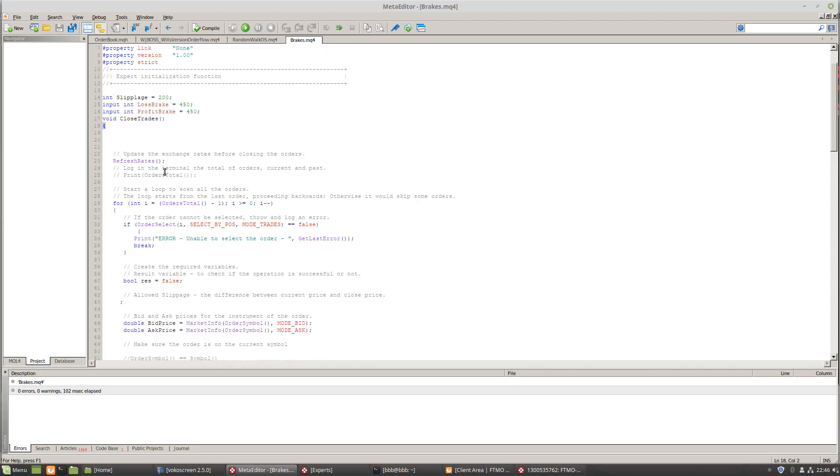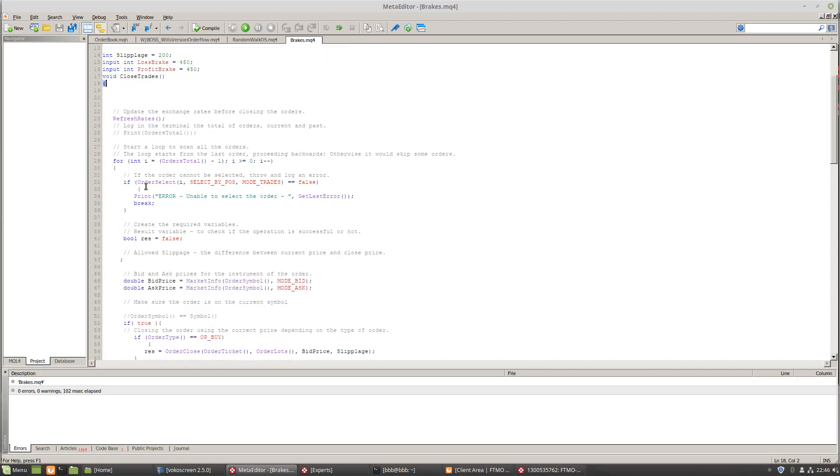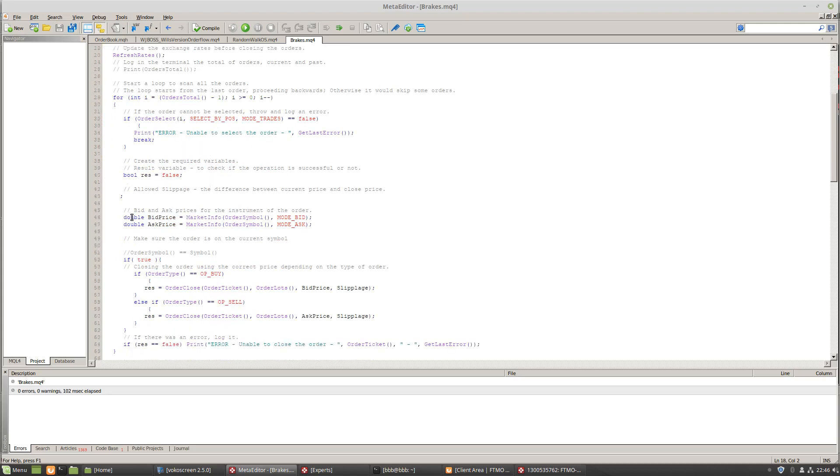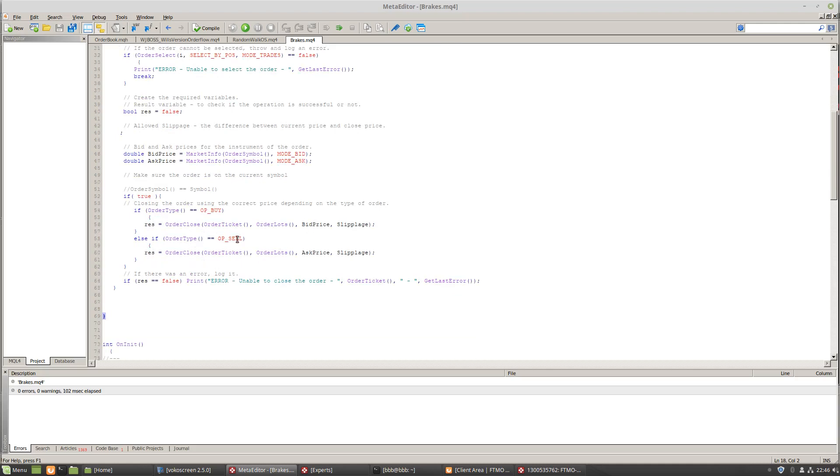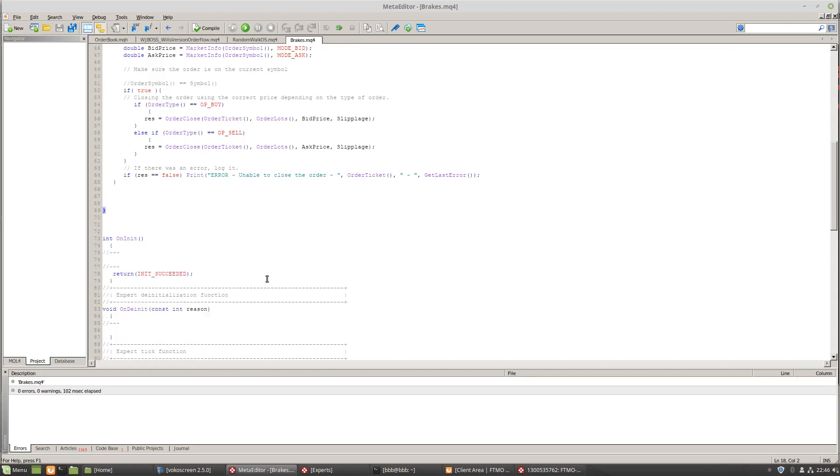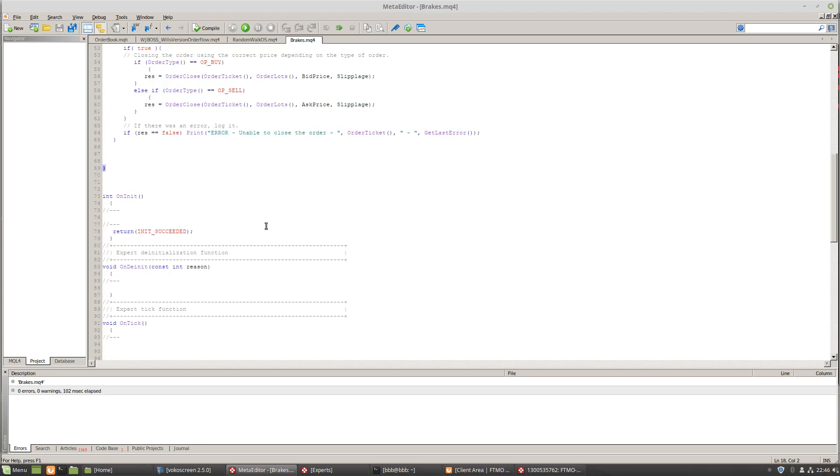We're going to refresh the rates. We're going to loop through all of our orders. We're going to select them if they're active. We're going to have the ask price and the bid price calculated. And if it's a buy, we're going to close it at the bid price. If it's a sell, we're going to close it at the ask price. And then if these trades don't close properly, we're going to give an error right here.